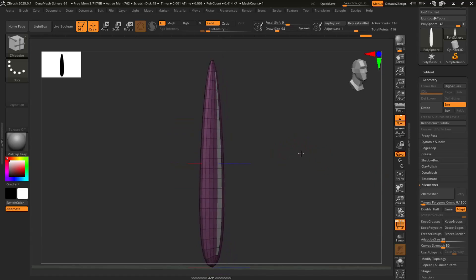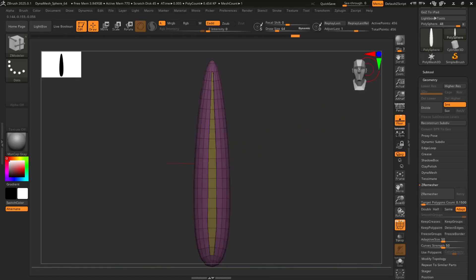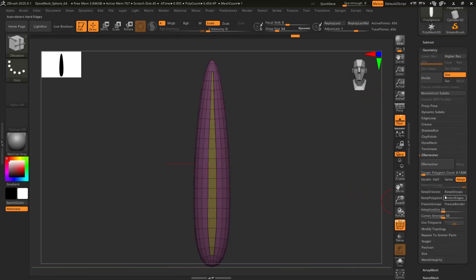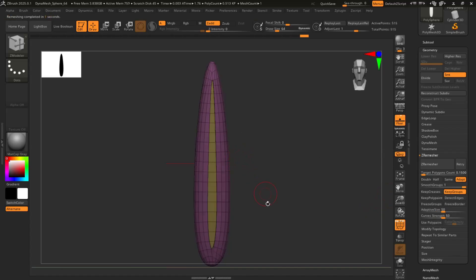From here, rotate it, extrude it back a little bit, and then you're actually going to Zremesh it again, but this time you're going to hit keep groups and Zremesher. Yeah, that's fine.